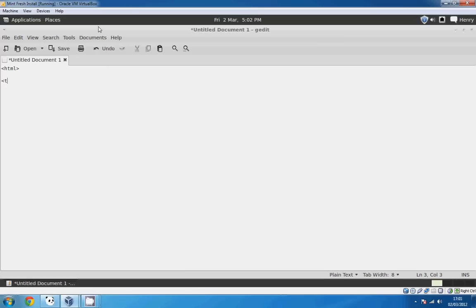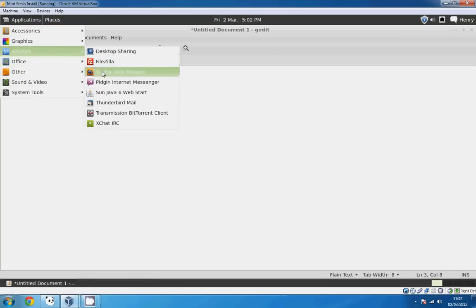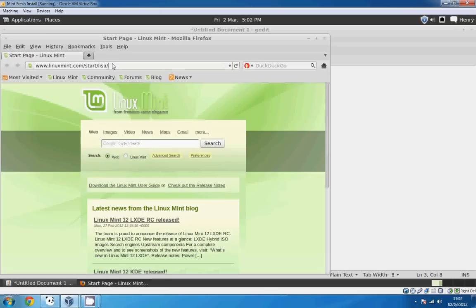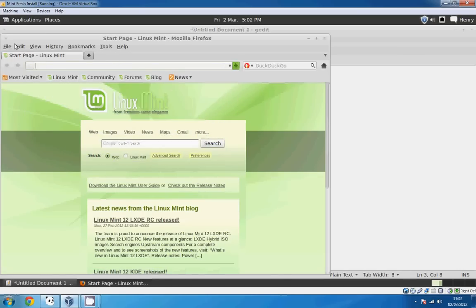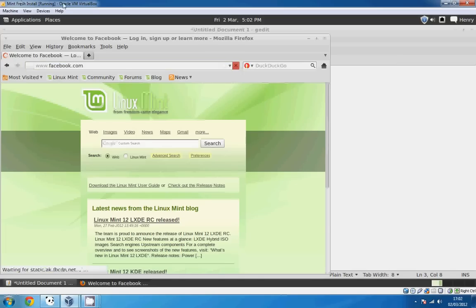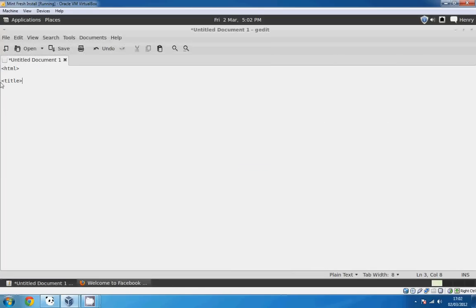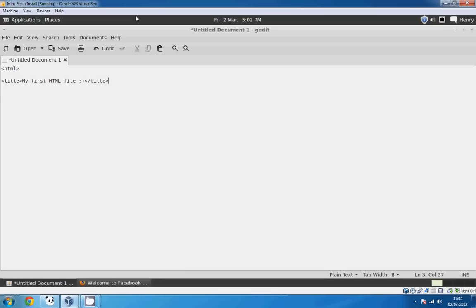We're going to do a title. You know when you open up web pages, this title up here, that is what goes on to your title section. So you can just put my first HTML file. You can just put anything you want really. Then after that you're going to go slash title, which tells the computer that you've finished that section of your HTML document.